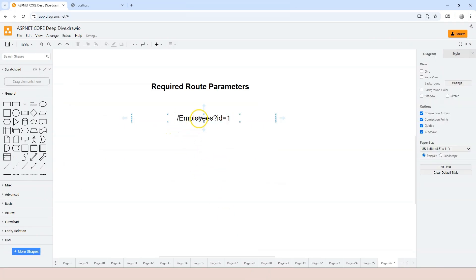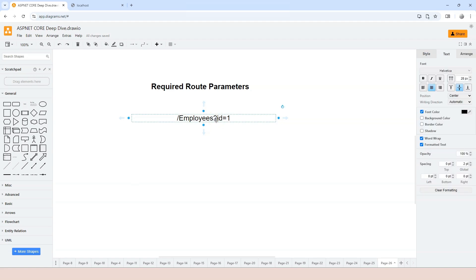We used slash employees with a question mark and id equals to one. This is to say: give me the employee information — and which employee exactly? The employee with id equals to number one. So this helps us target a particular employee. This path can be used with the GET method or with the DELETE method.